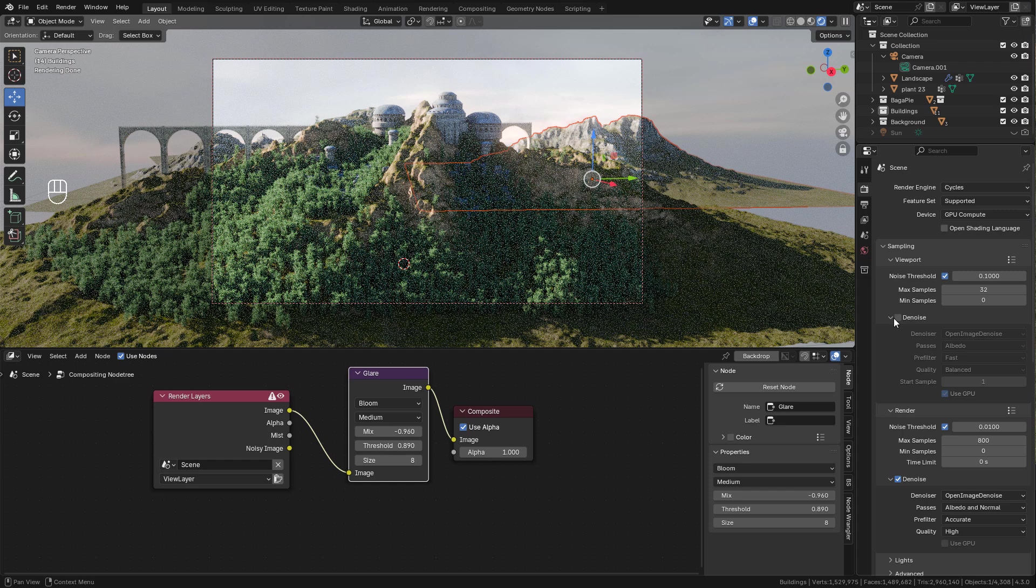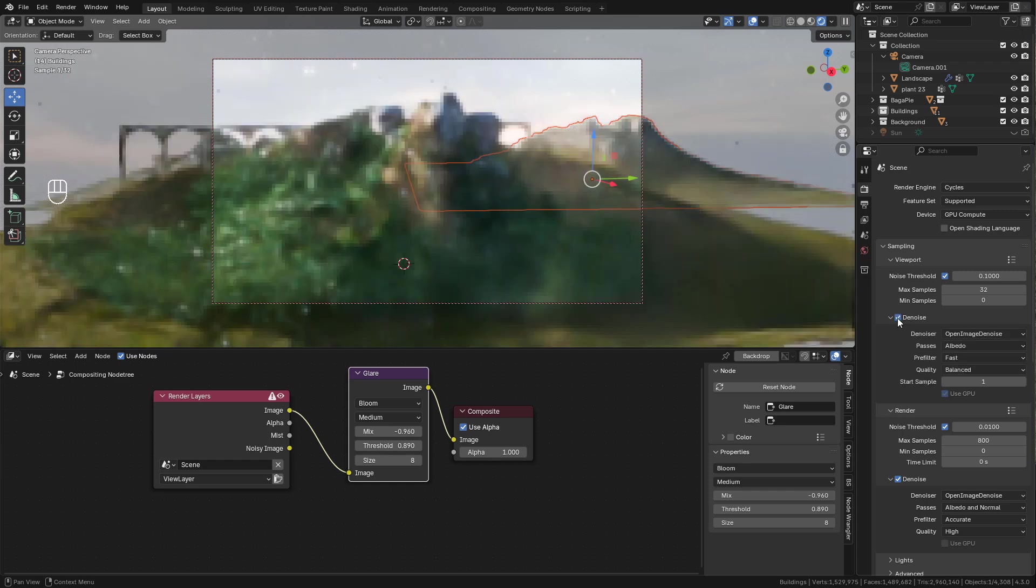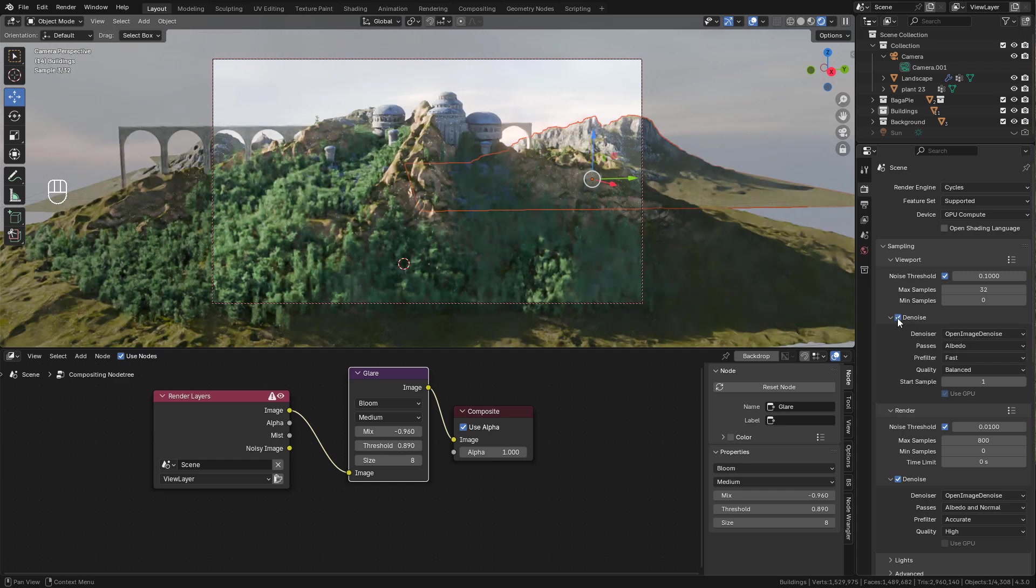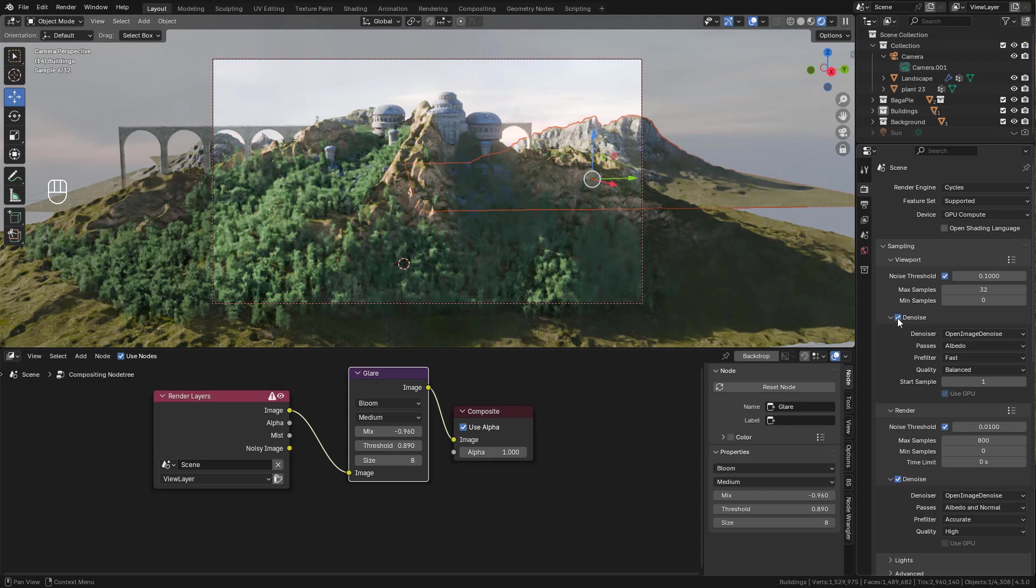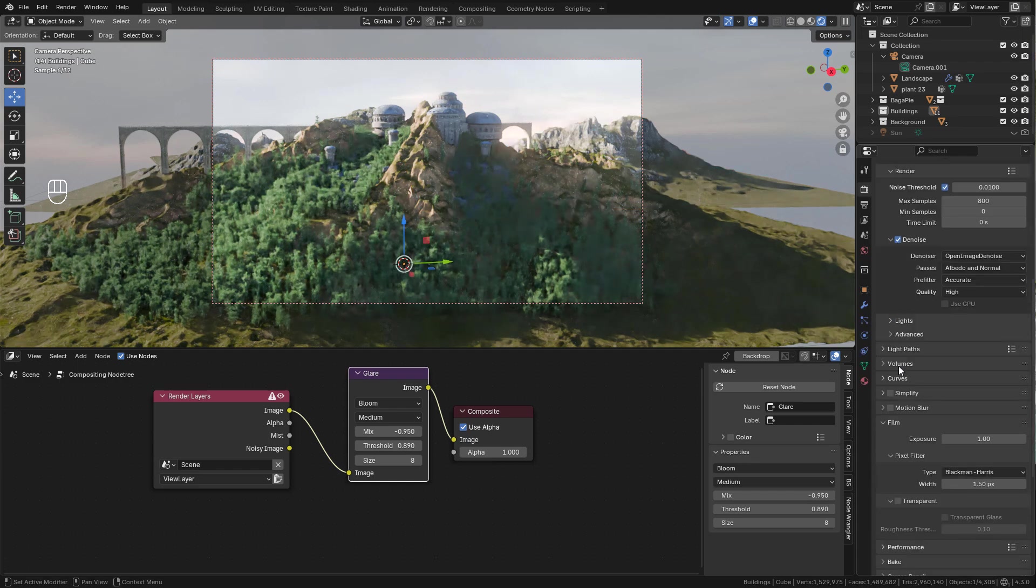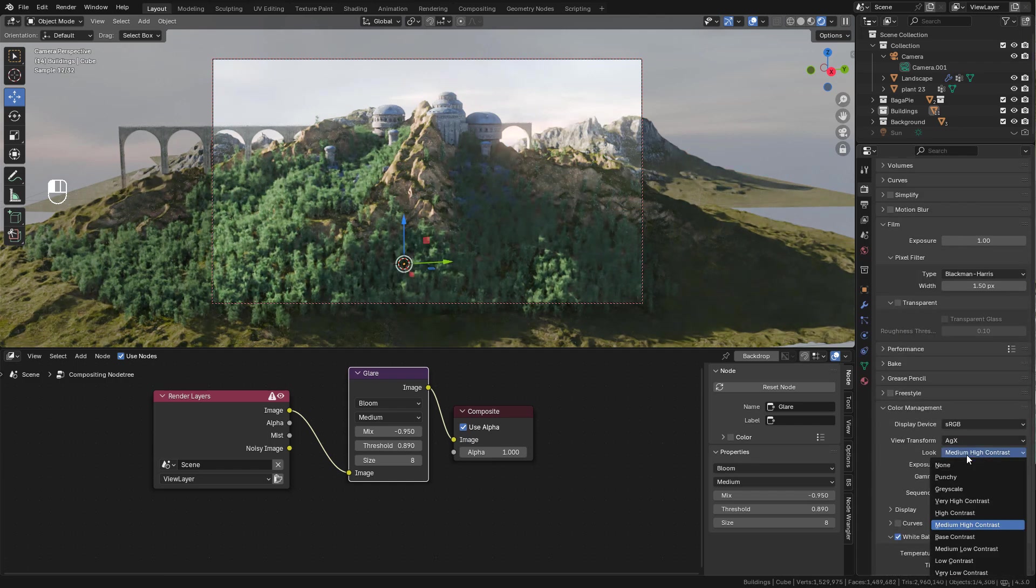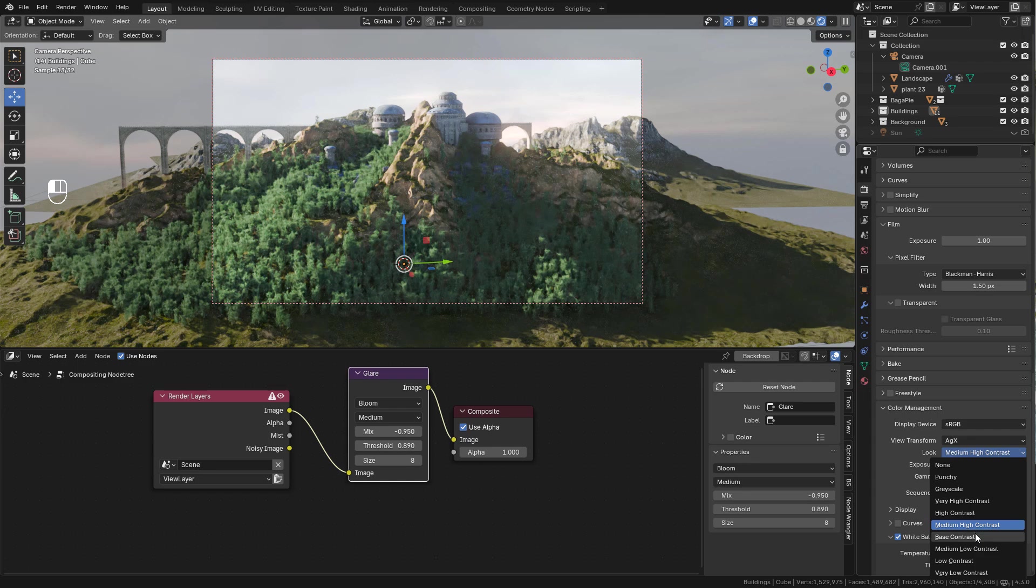Now in Render Properties I'm gonna use the Noise Threshold. In Color Management I'm using Medium High Contrast.